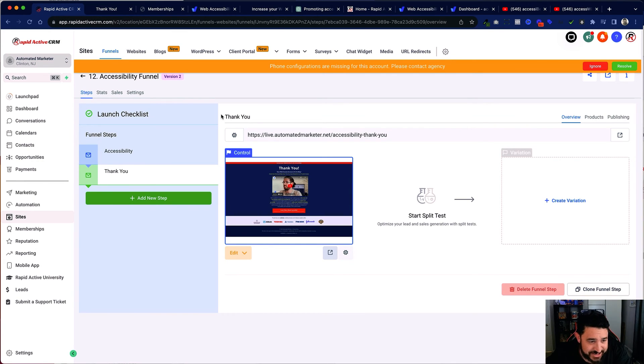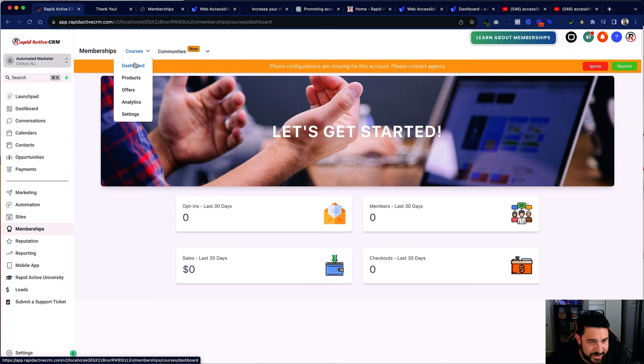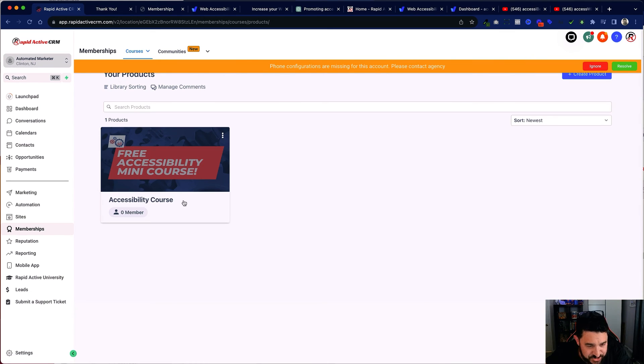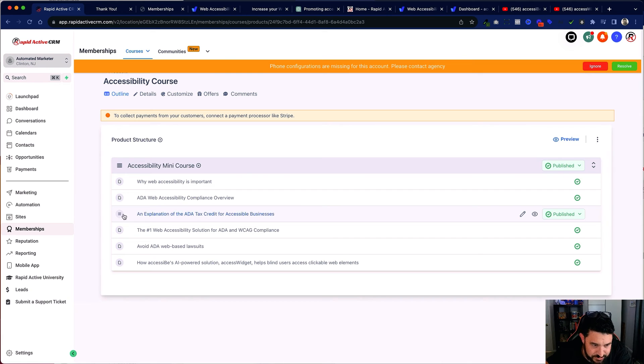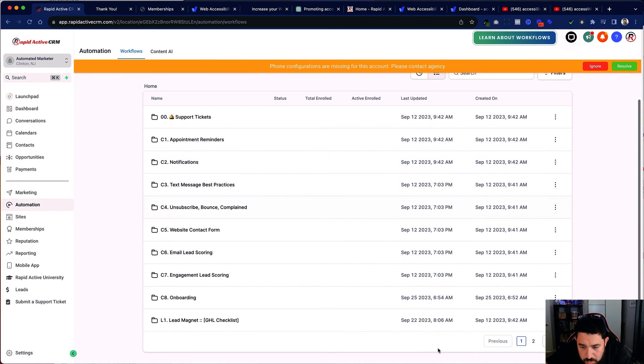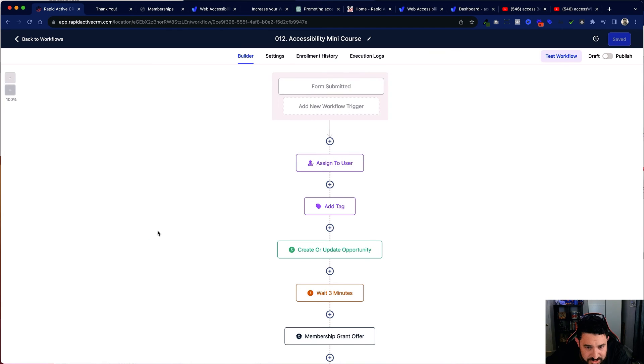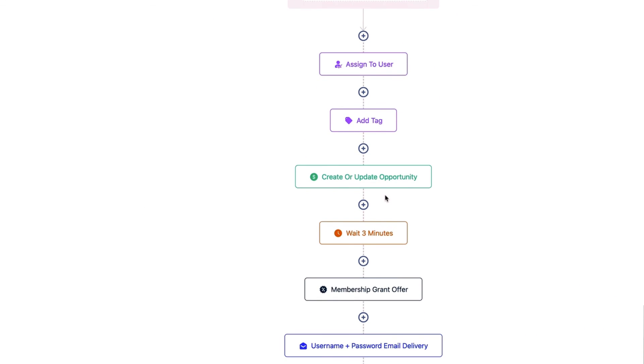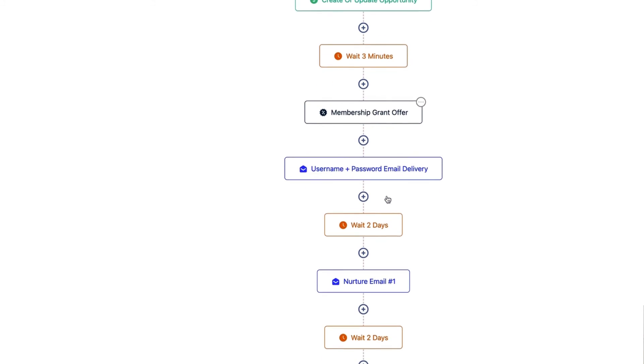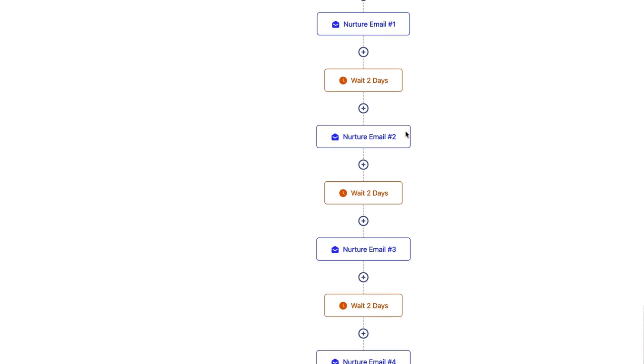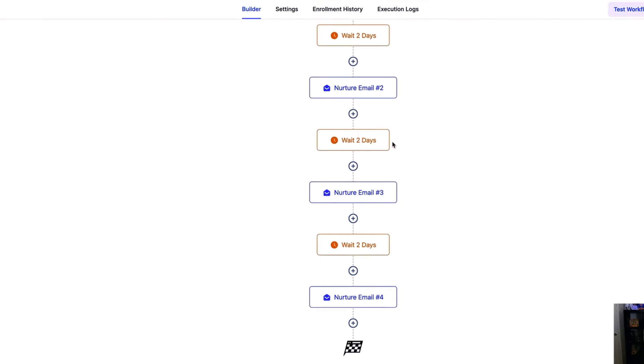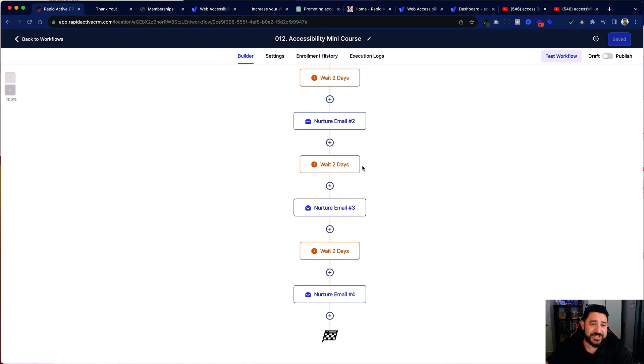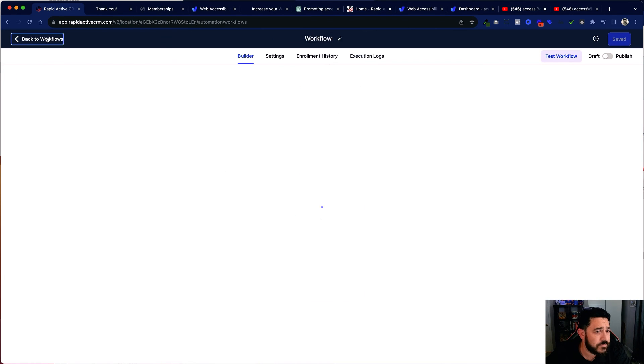After that, as I mentioned before, I have my membership area. In the membership area, I've created my product. That is the course. And I've used YouTube for all these videos. And then I've tied it all together with my automation. And my automation, after the form is submitted, assigns it to the user, adds a tag, creates an opportunity, grants the offer, sends out a series of five emails, and hopefully entices a person to use AccessiBe, something that can truly benefit a lot of users who are sometimes forgotten about on the internet.